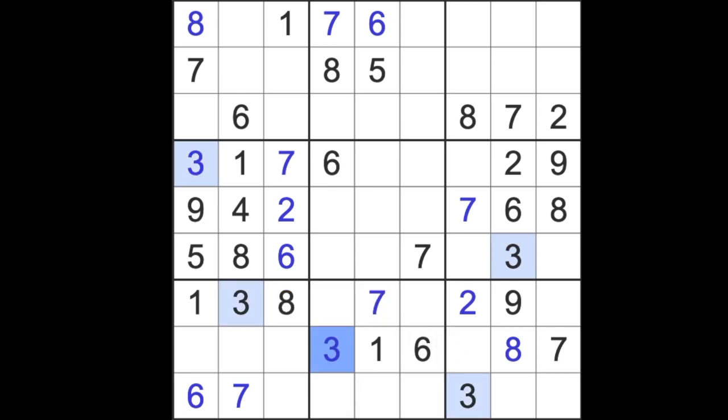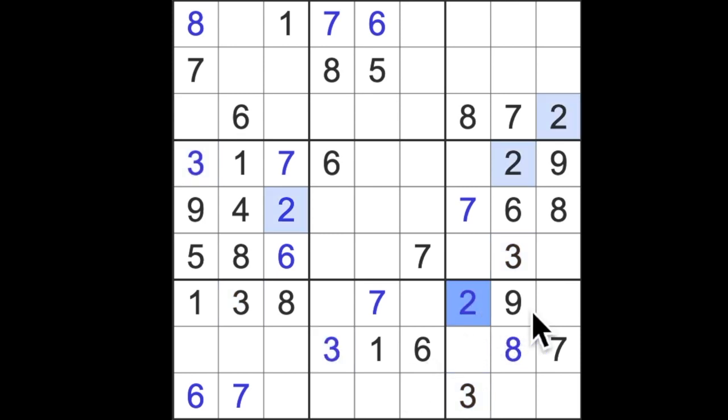Now we've got a number to fill in here which is a three so let's do that. We have threes across like this so we'll place a three there.